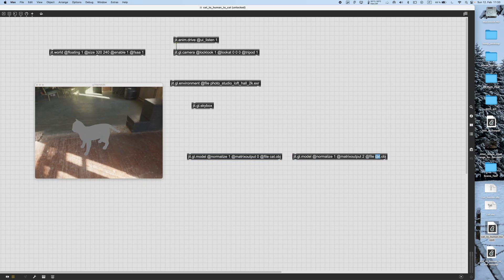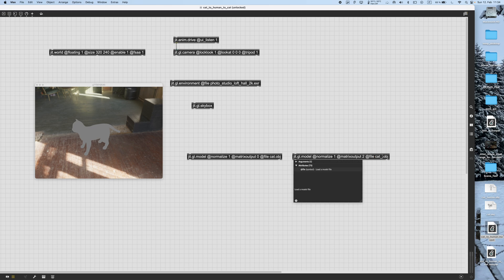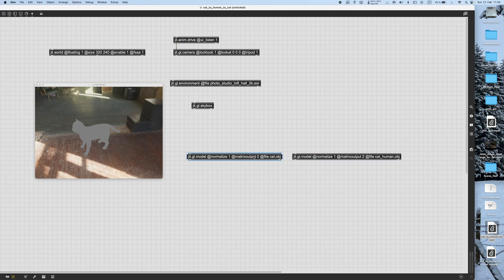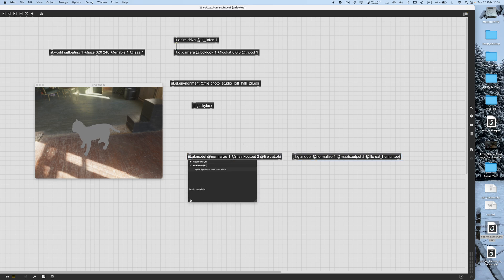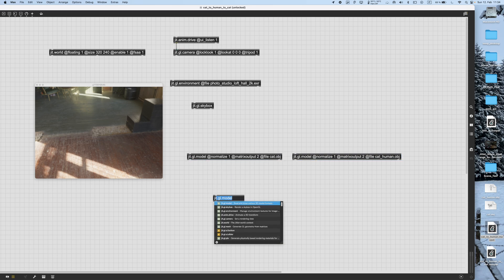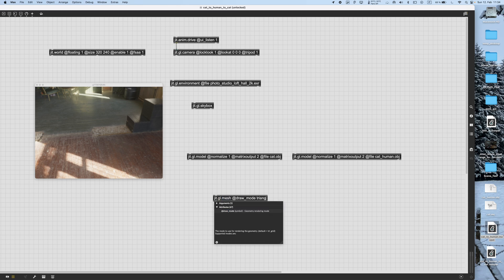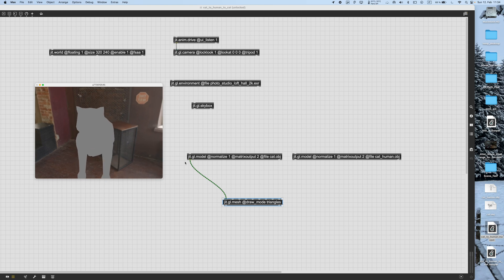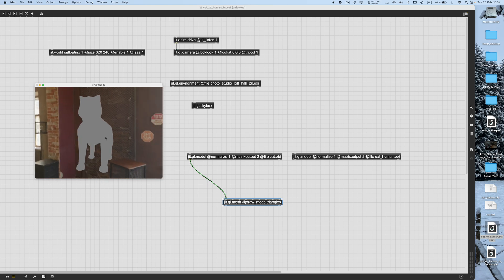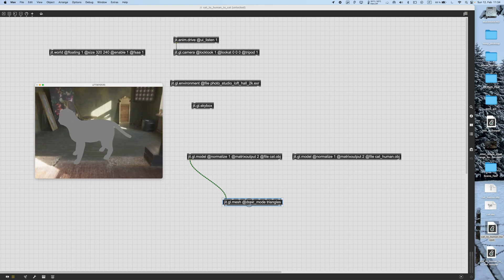The second file is called cat.human.arch. Let's go back and set matrix output to two. Now, if we want to visualize those models, we can use a GGL mesh and give it draw mode triangles. When these matrices come in, it will use the vertex data to reconstruct the shape by drawing them as triangles.